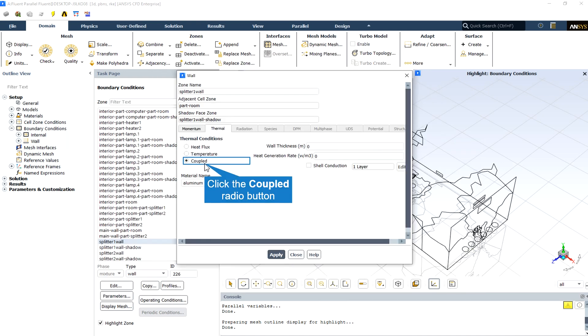Every wall that is in connection with both inner and outer fluid should be a coupled wall in thermal condition.